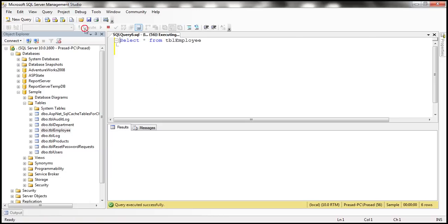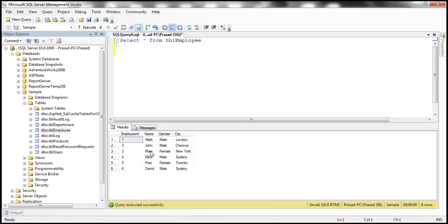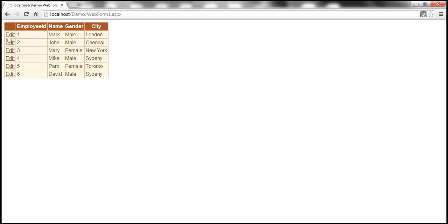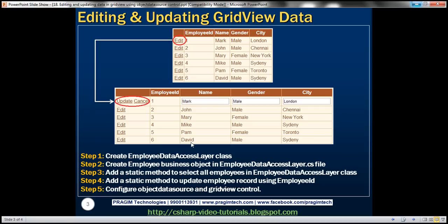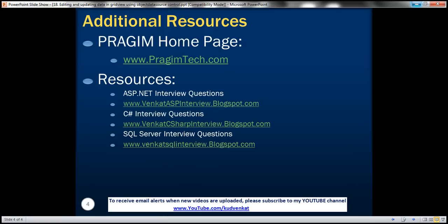Another thing to notice: when you click Edit, the gender field shows a text box with male or female. Instead of a text box, it would be better to display a drop-down list. We'll see how to enhance this editing interface in a later video session. On this slide, you can find resources for ASP.NET, C#, and SQL Server interview questions. That's it for today. Thank you for listening. Have a great day.